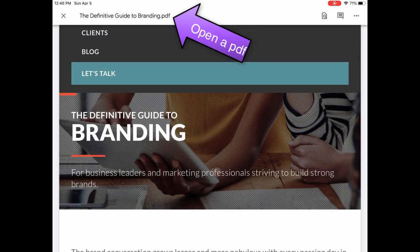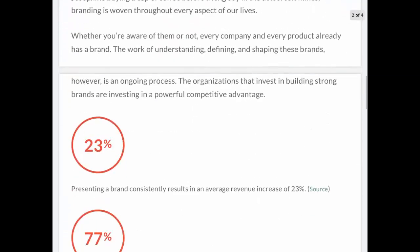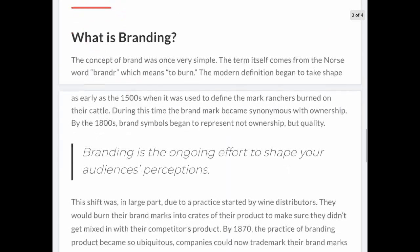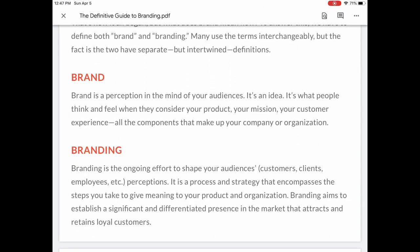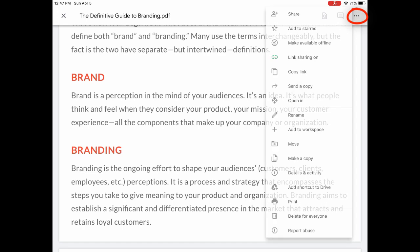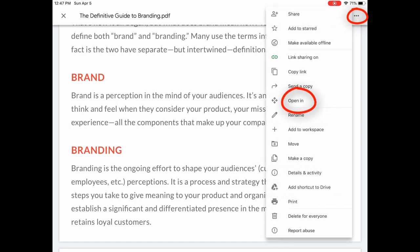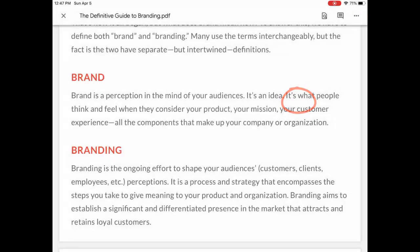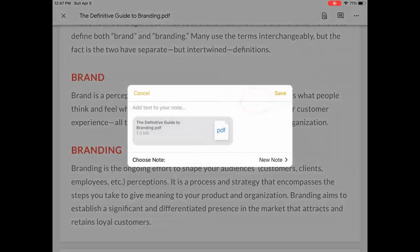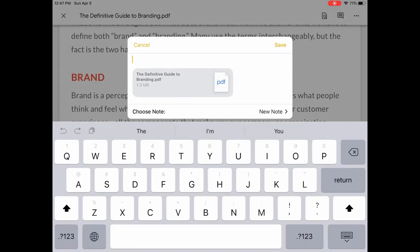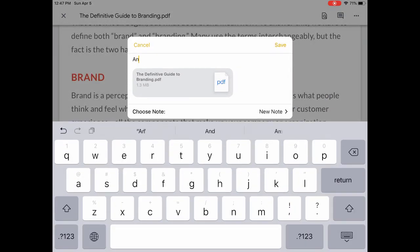Okay, first you open a PDF — this is several pages long — and maybe I want to annotate something about branding. So I click the three dots, click Open In, and I'm going to do Open In Notes, or Add to Notes. It's best to name it something because it's easier to find when you open Notes.